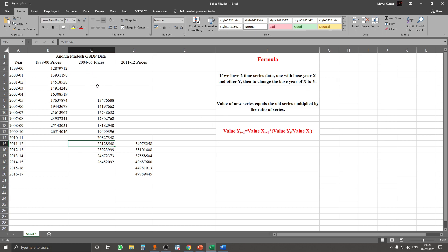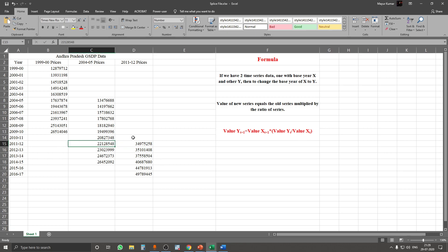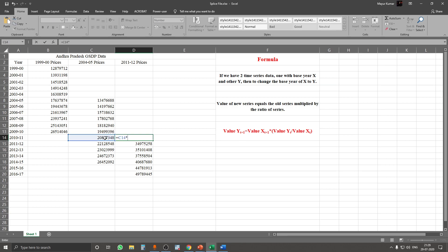We want to convert the 2004-05 prices into 2011-12 prices, so this is our X and this is our Y. The value of Yt+1, which is what we want to calculate, equals the value of Xt+1 multiplied by the ratio of Yt divided by Xt. So in the spreadsheet, we take Xt+1 and multiply it by Yt divided by Xt, then close the bracket and press Enter.